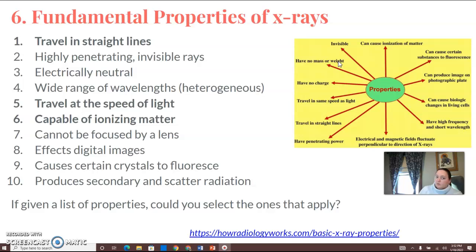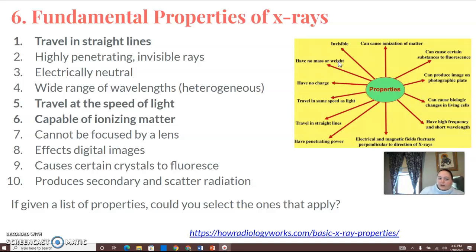They're highly penetrating invisible rays. They're electrically neutral. They have a wide range of wavelengths, which is heterogeneous. They travel at the speed of light, capable of ionizing matter, cannot be focused by a lens. They affect digital images and cause certain crystals to fluoresce.